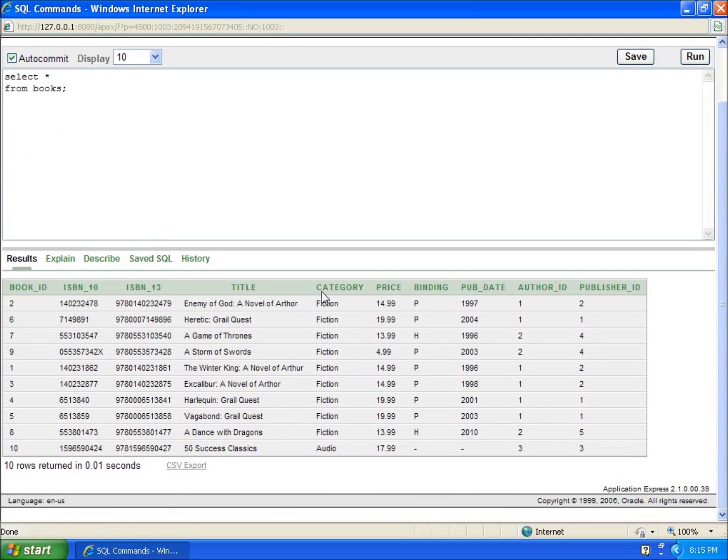I'm going to do two examples, one of category. You'll see that since I've only got 10 records, it's really easy to see that I've only got two real categories here: the fiction category and an audio category.